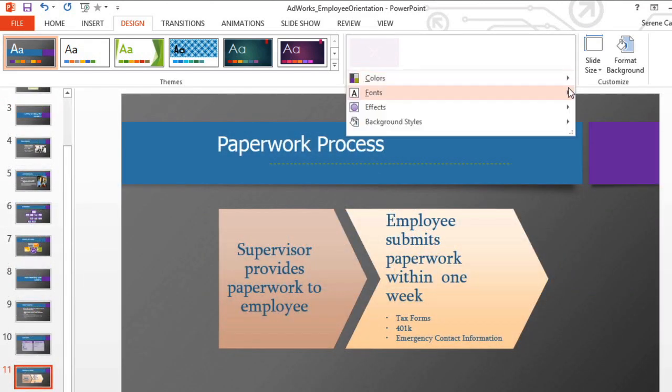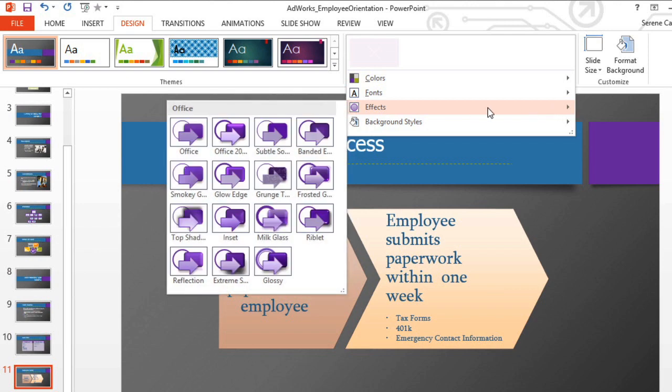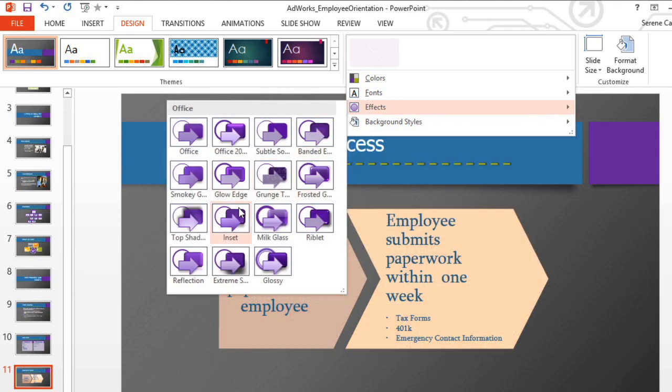You can also change the theme effects. I think the inset effect adds a nice touch to this.